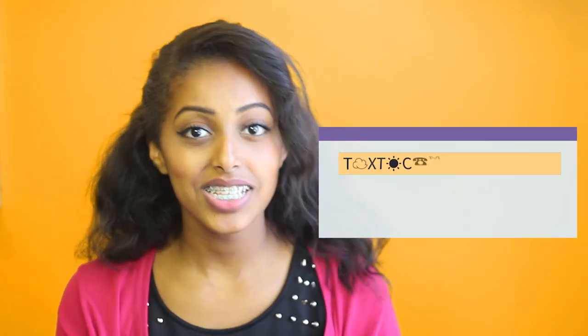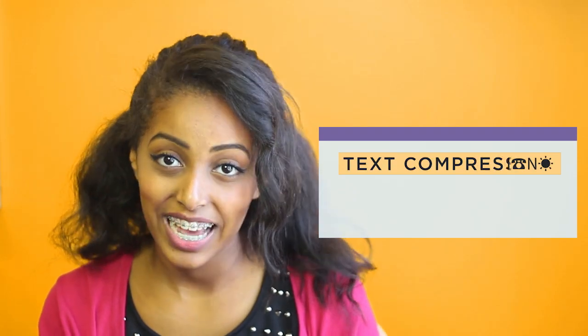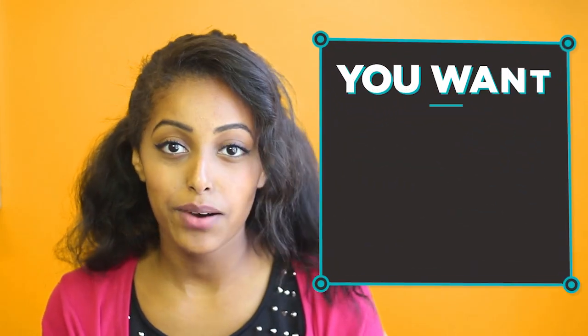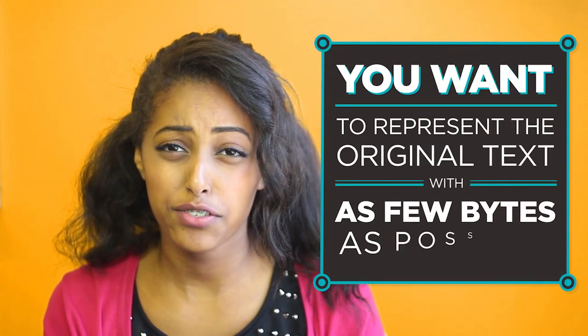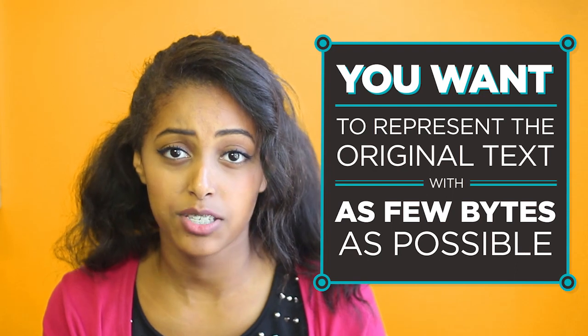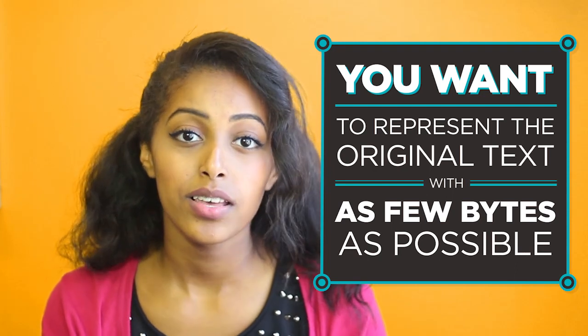Let's see how this works with a simple text compression widget. This widget lets you experiment with compressing text. You want to represent the original text with as few bytes as possible. The widget lets you try compressing different ways and see it as it happens.